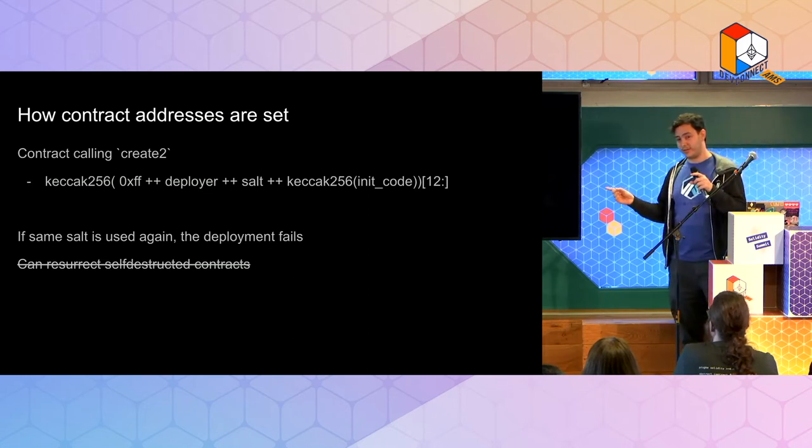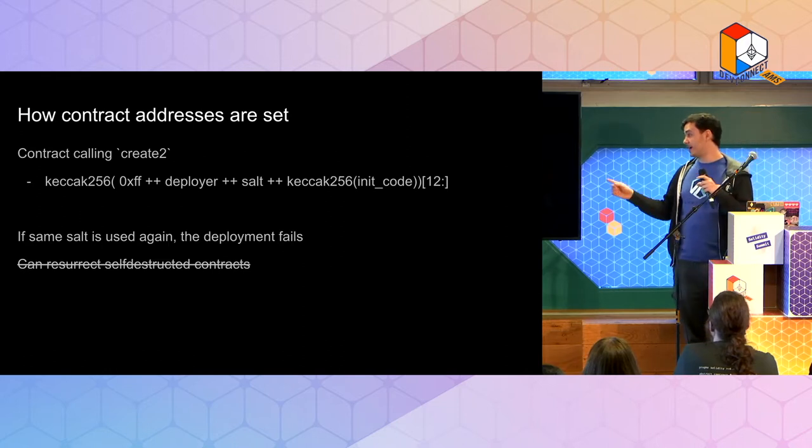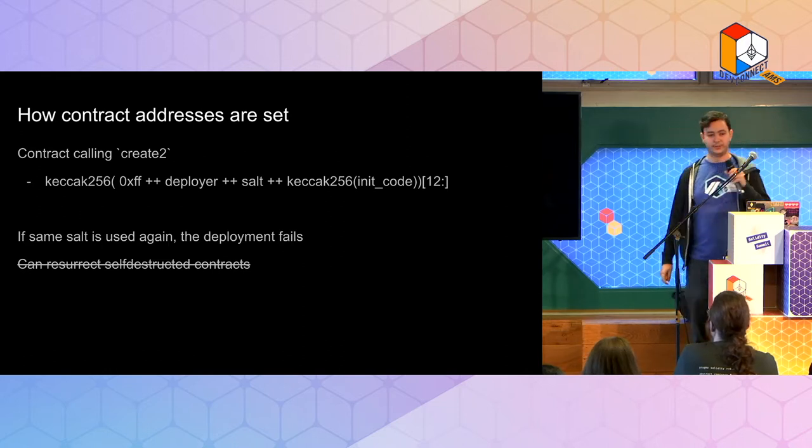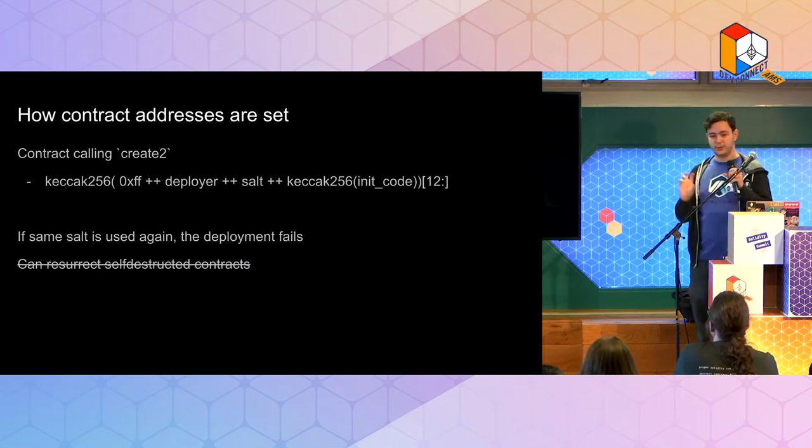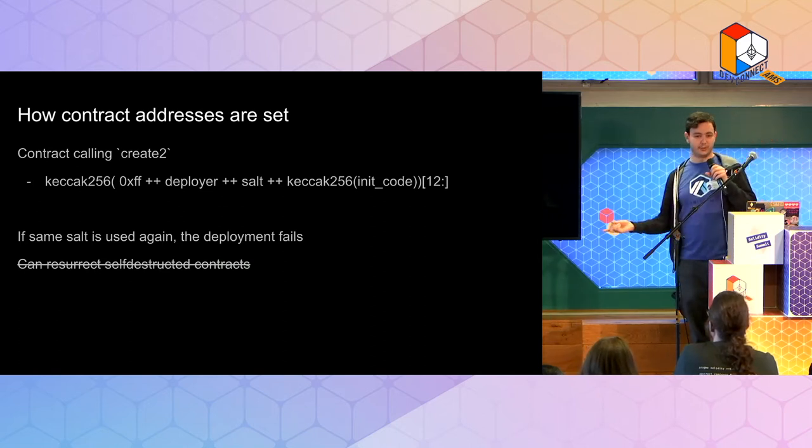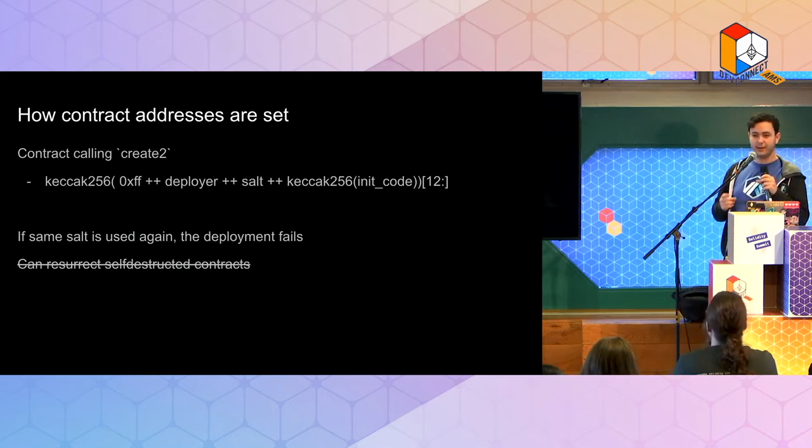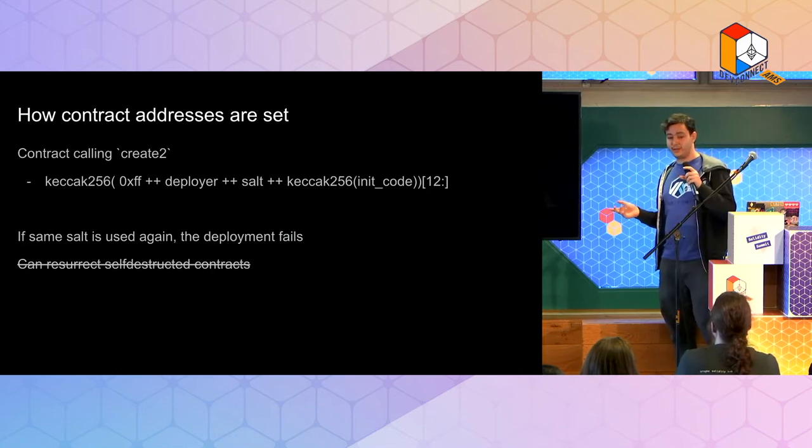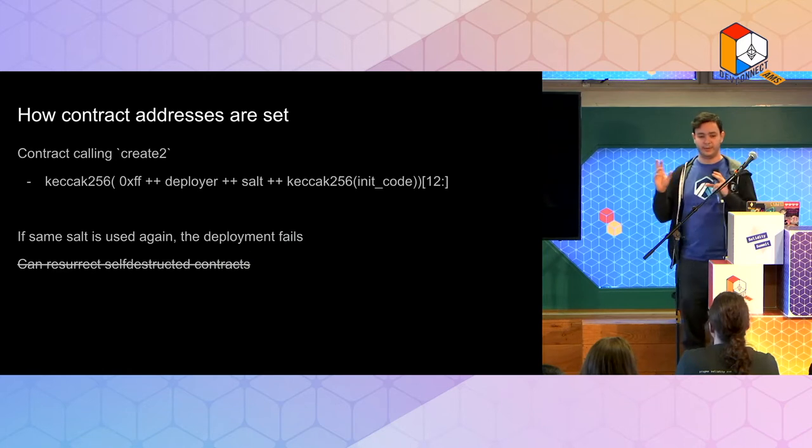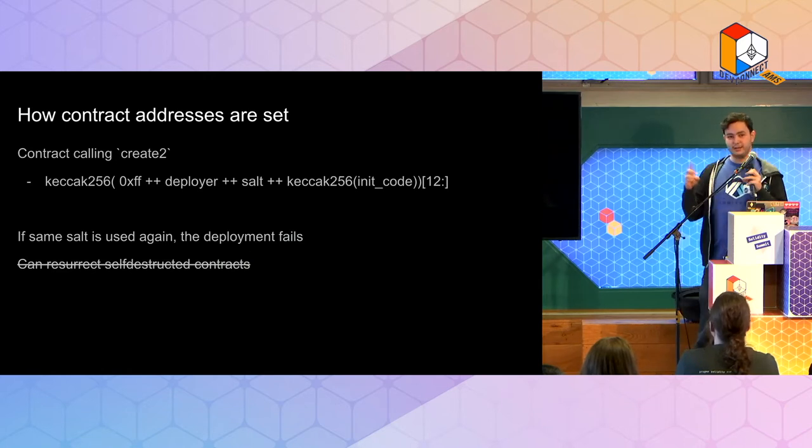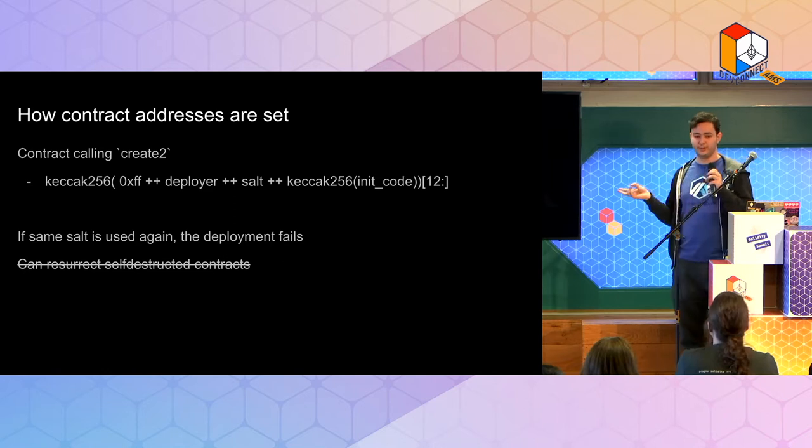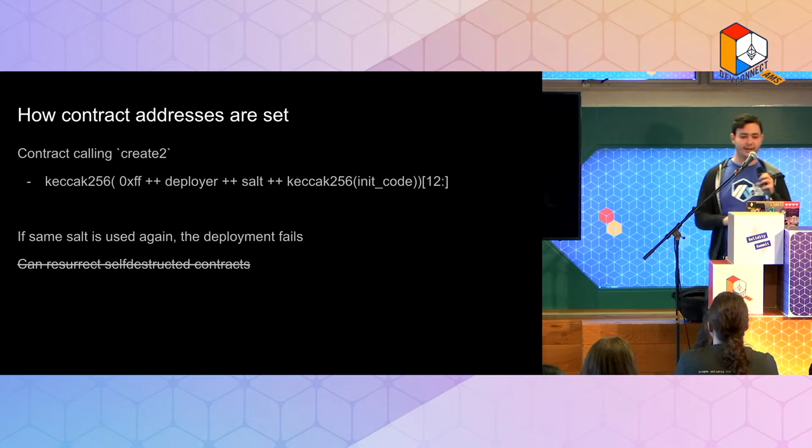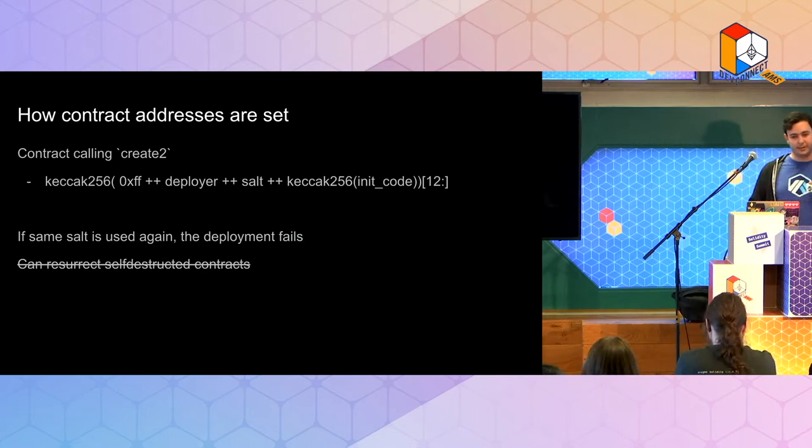And another interesting thing that is a lot of people might not be aware of it, that you can actually resurrect contracts using create2. And by that I mean it's a deterministic salt and the init code. So if you deploy something that has a self-destruct, it self-destructs, you can deploy there again. And there are some interesting things that happen with that. For example, when I was like exploring this, it turns out that etherscan and their contract verification, they weren't fully like able to handle this. So you could do like some annoying things that, for example, you deploy a contract with a pure function that returns two, you self-destruct and you deploy the same thing, but now it turns three. And for you to handle these things in display, it can get quite a bit tricky.